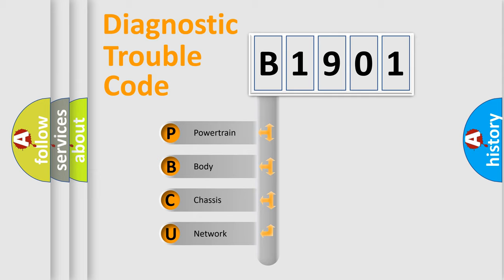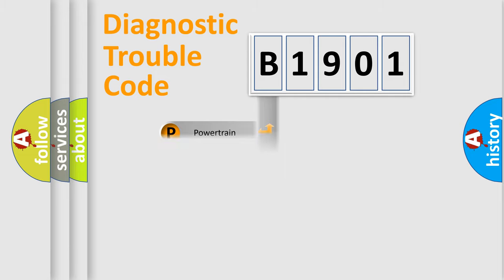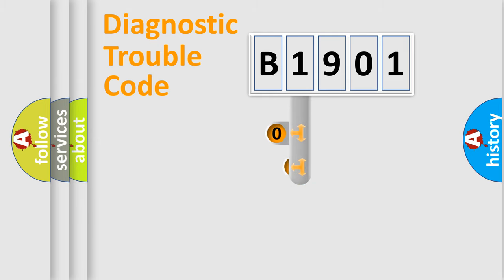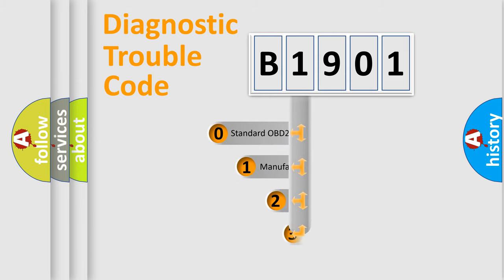We divide the electric system of automobile into four basic units: powertrain, body, chassis, network. This distribution is defined in the first character code.